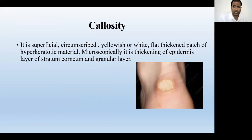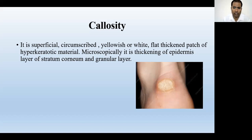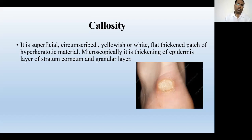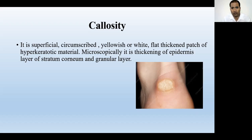Callosity is a superficial circumscribed yellowish or white, flat thickened patch of hyperkeratotic material. The difference between corn and callosity is that the lesion of callosity is flat while the lesion of corn is diamond-shaped. That's why this condition is usually painless; only cosmetic disfigurement is the concern. It is usually found in patients who use a particular body part with friction for a long time — such as the lateral malleolus developing hyperkeratosis from sitting cross-legged for long periods.